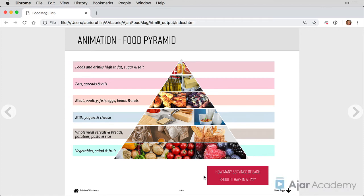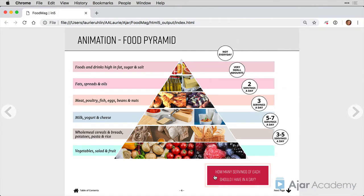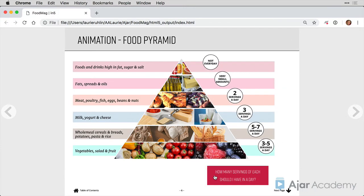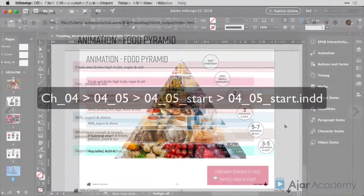In the previous lesson, we built this food pyramid with an animation. Now I'm going to show you how to click on a button and have an animation play only when a button is pressed. So let's return back to InDesign.